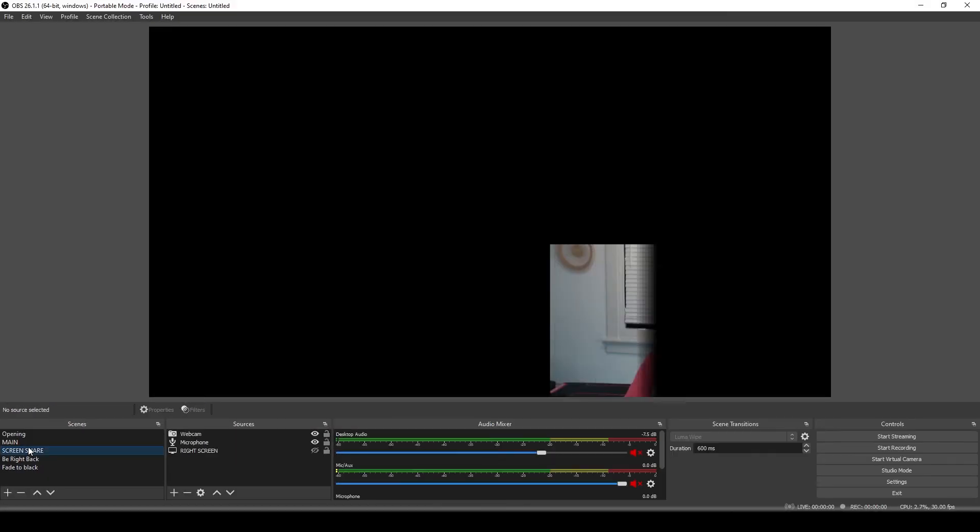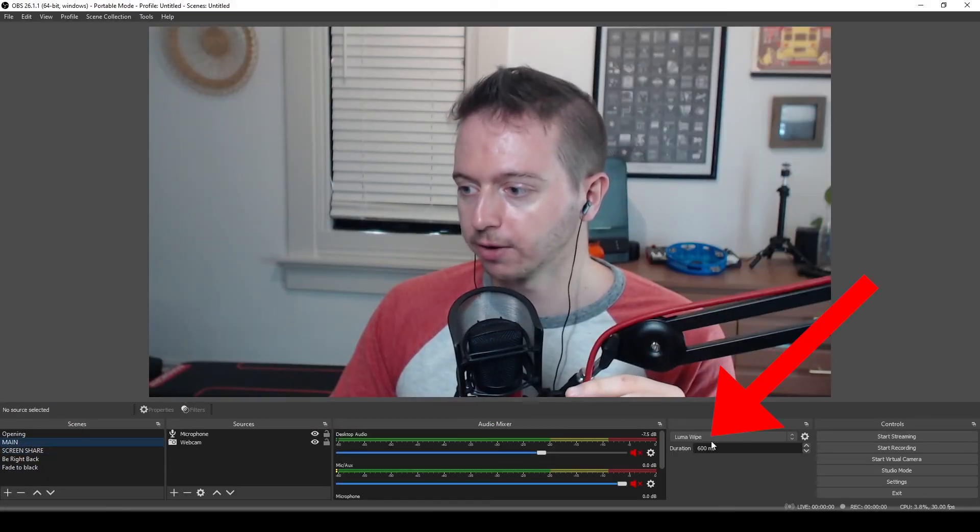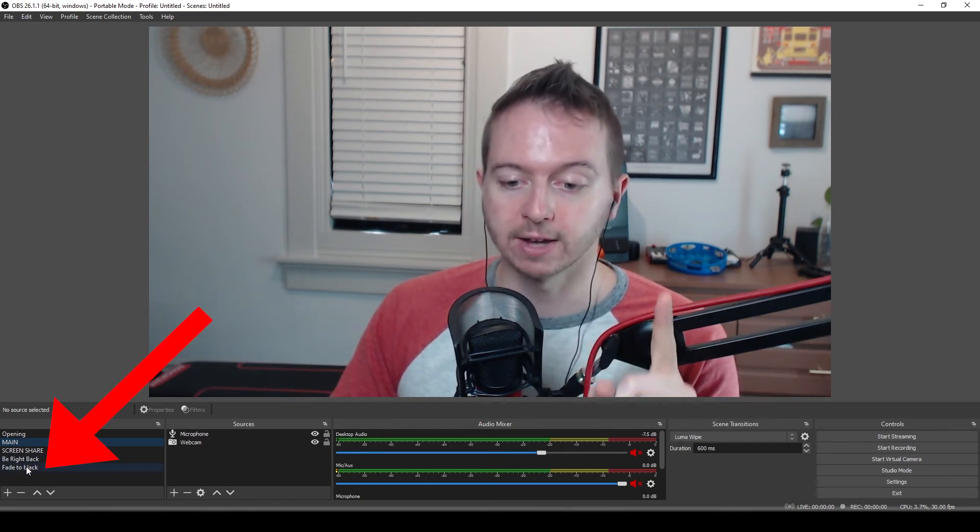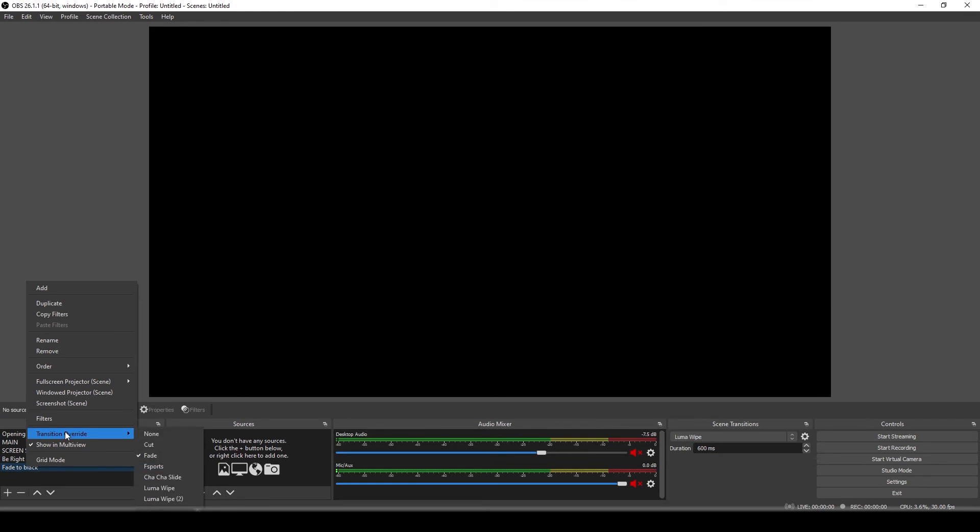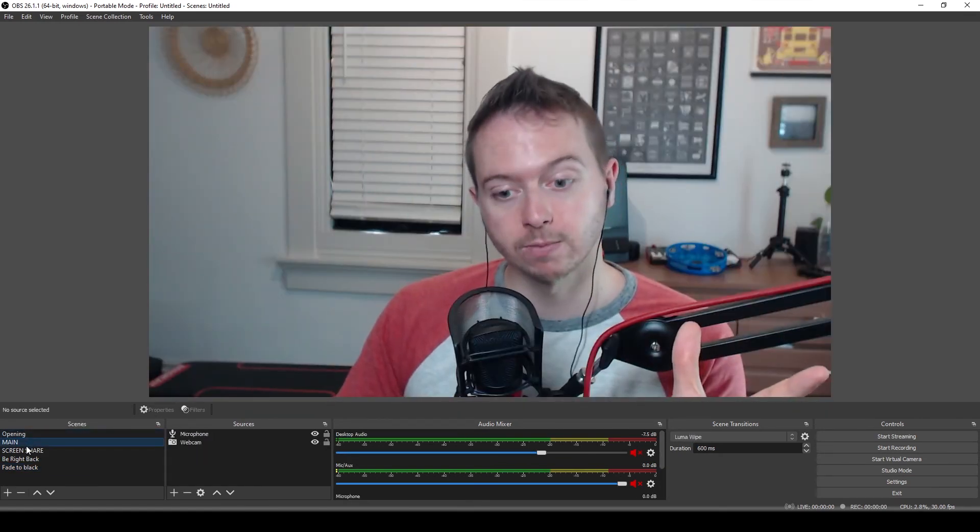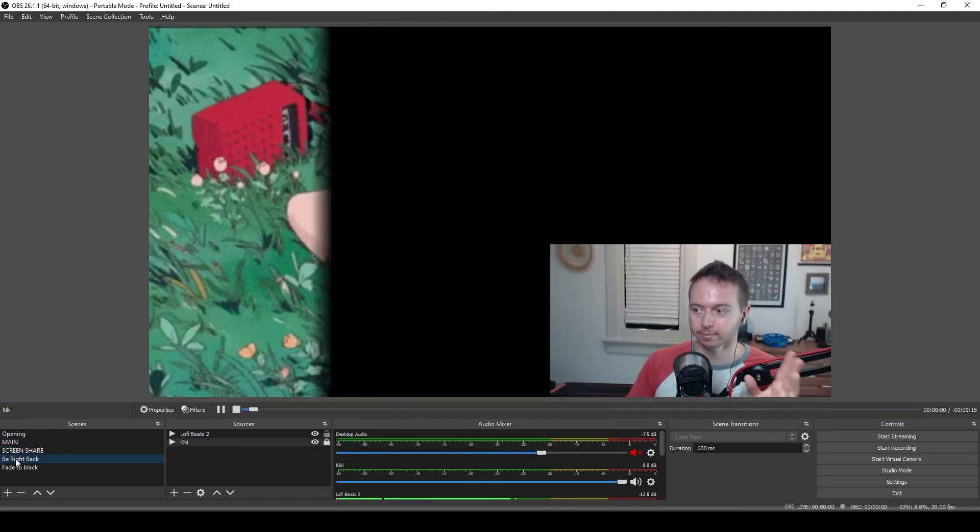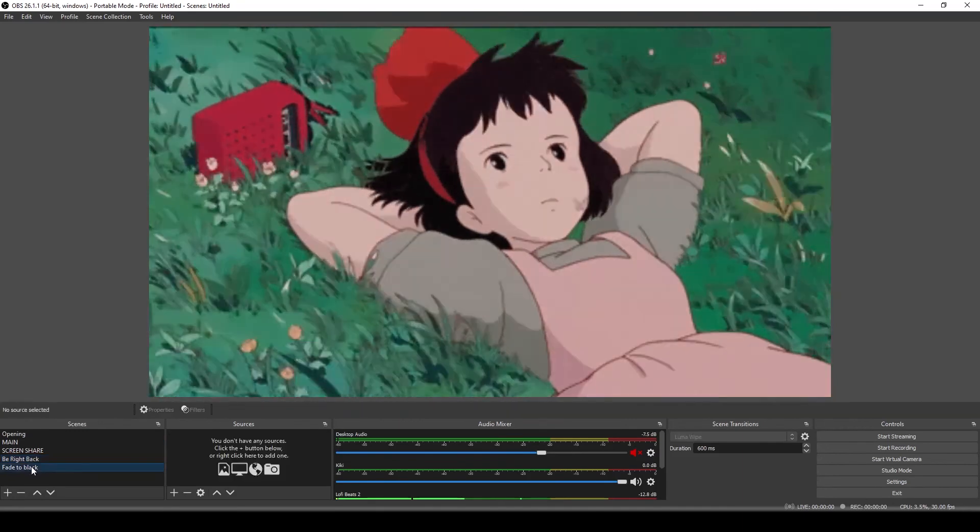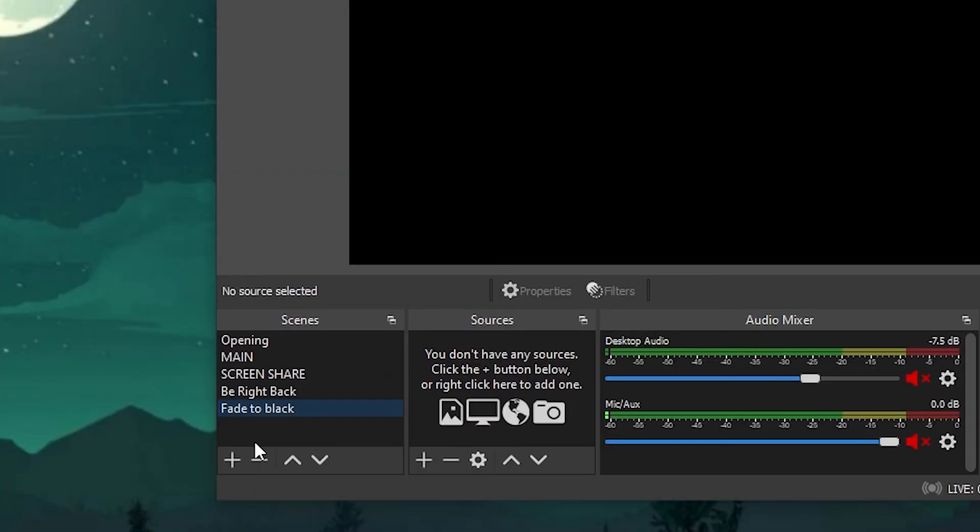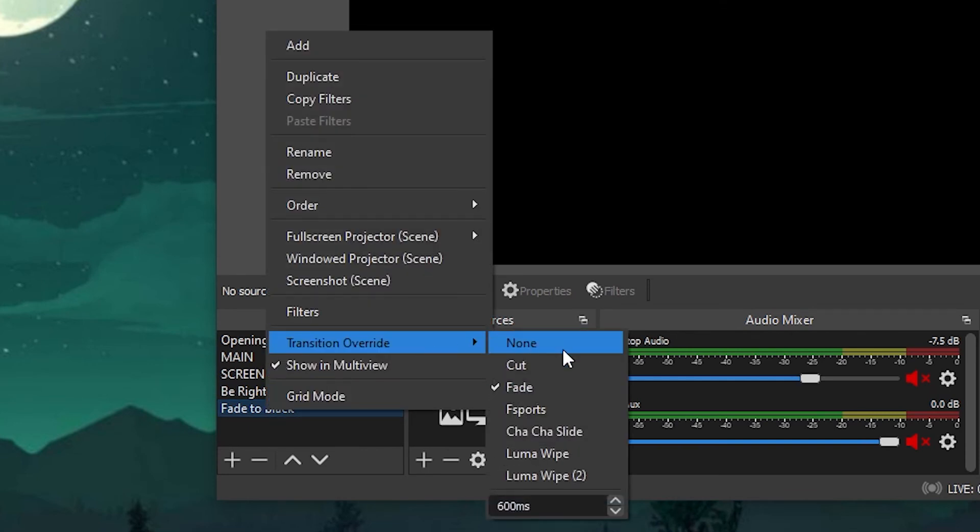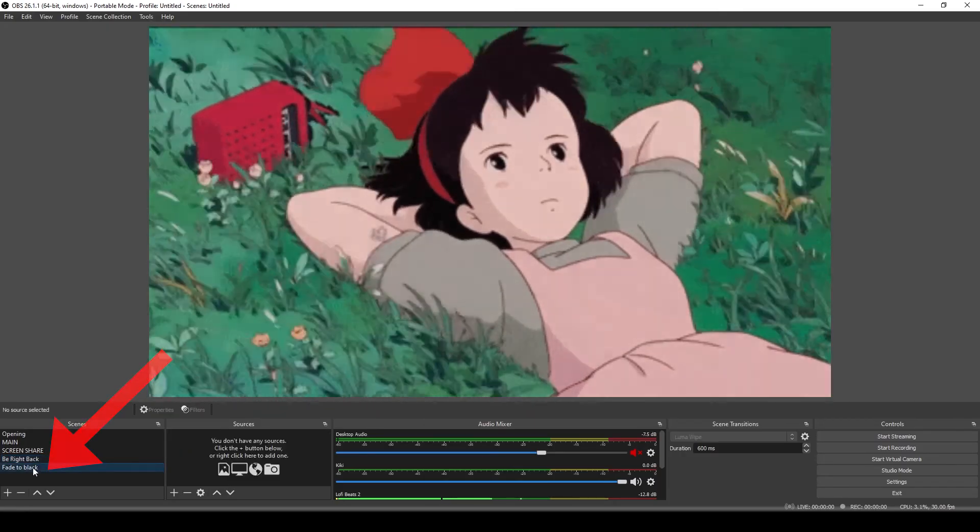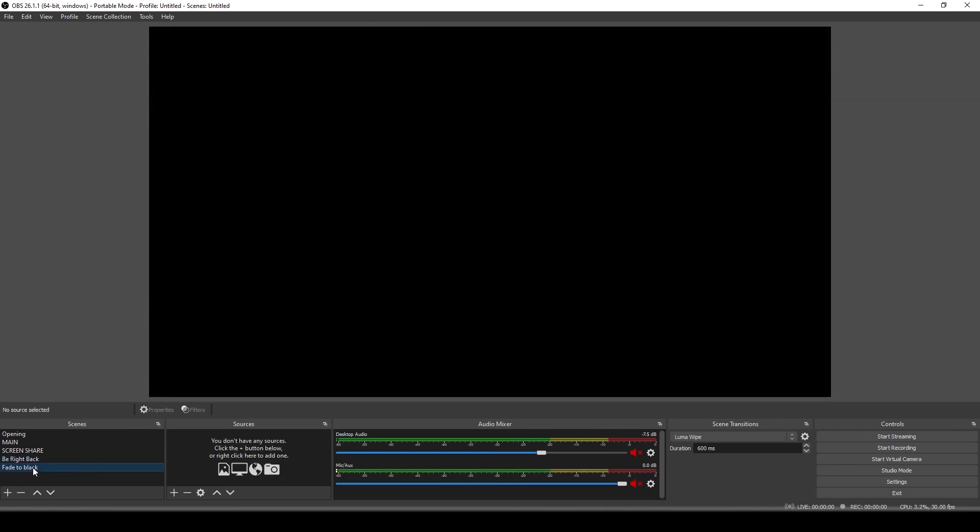And now every other scene will be using our general scene transition, right? Our Luma wipe here, but our fade to black is going to use the transition override one, the fade. So now I'll have my opening, Luma wipe over to main, screen share to do some teaching, our be right back screen or our goodbye screen, and then a fade to black. And if you want that fade to black to take a little longer, right click on the fade to black scene again, hover over transition override. And over here, we can change the duration, say to 1200 milliseconds. Click back off. We'll test it again from be right back to fade to black. And now we have a nice long fade to black.